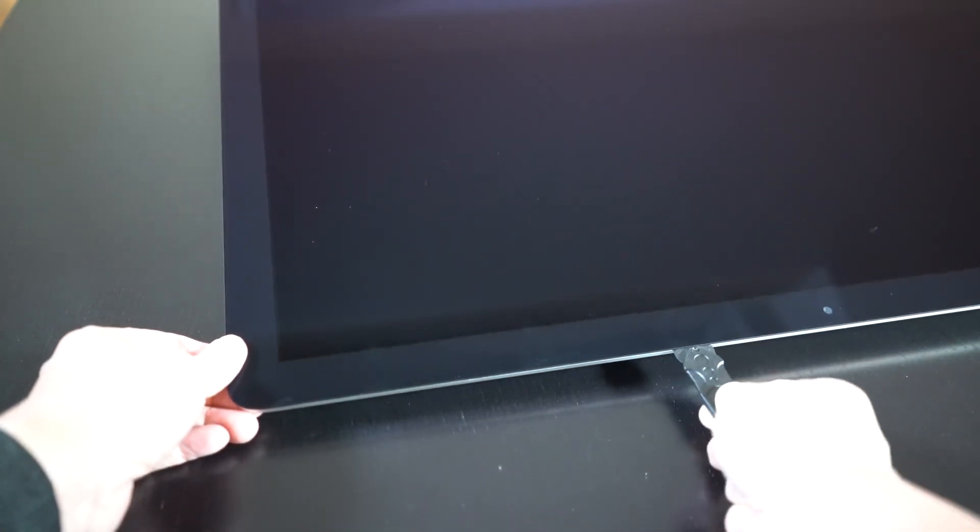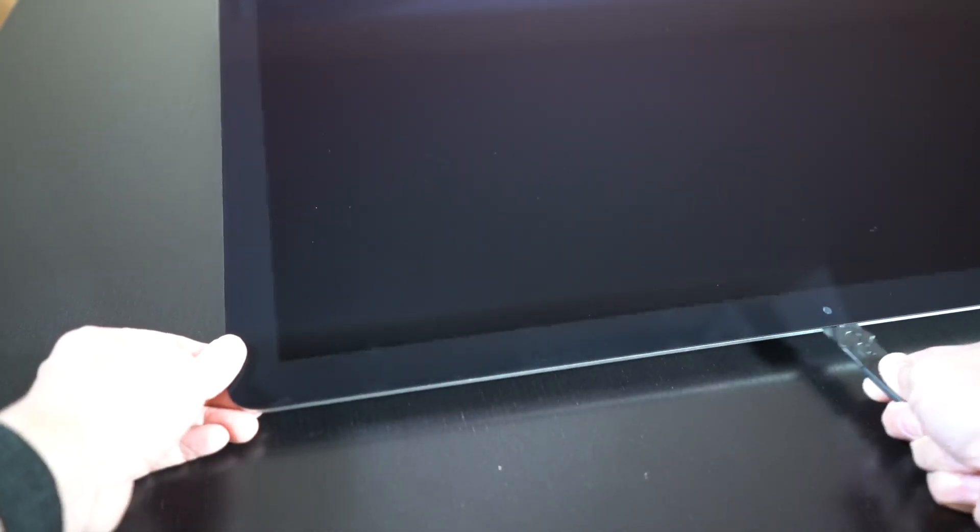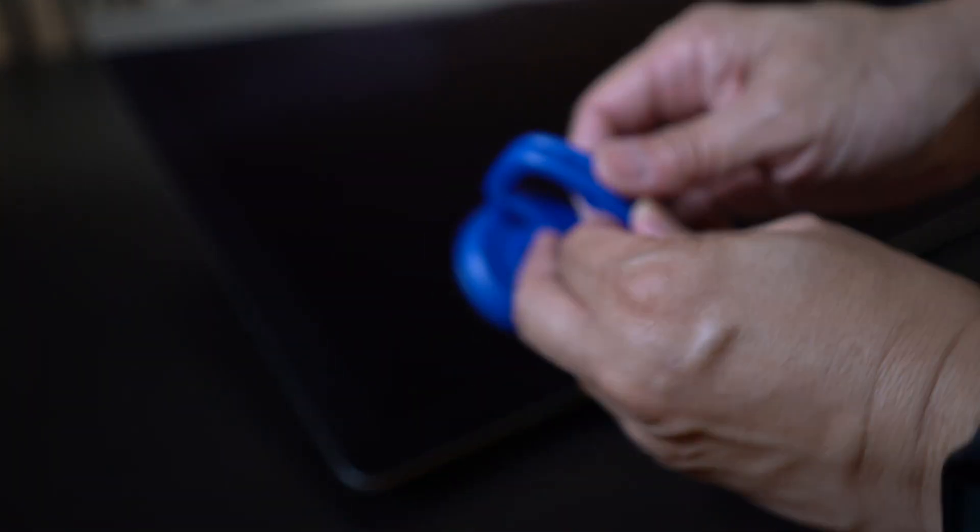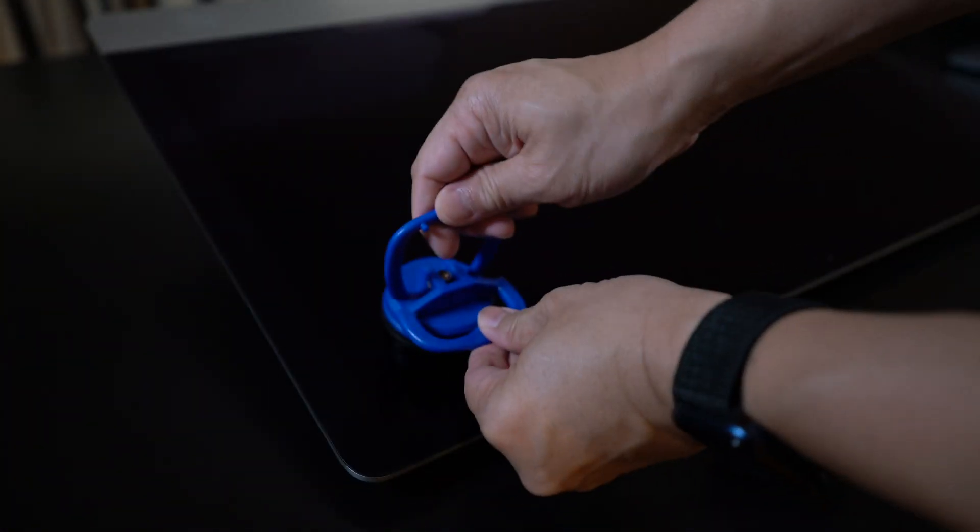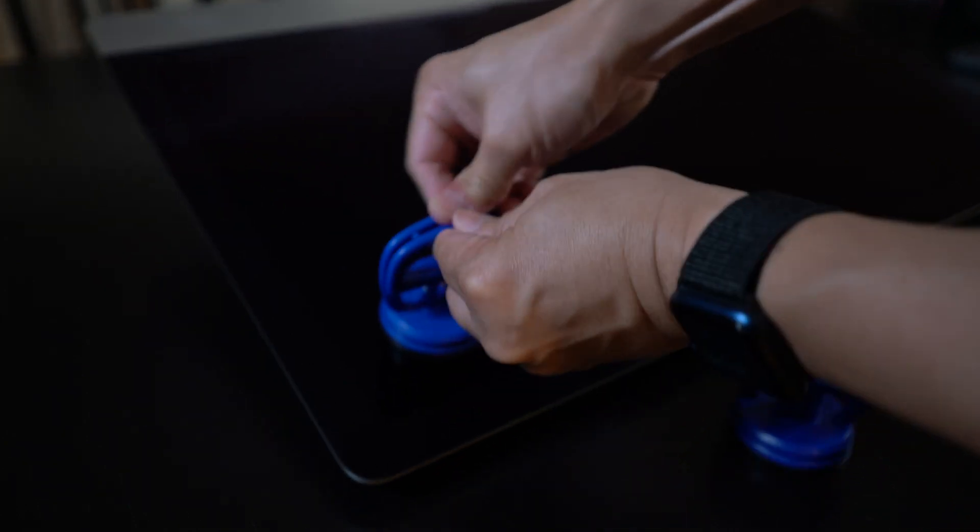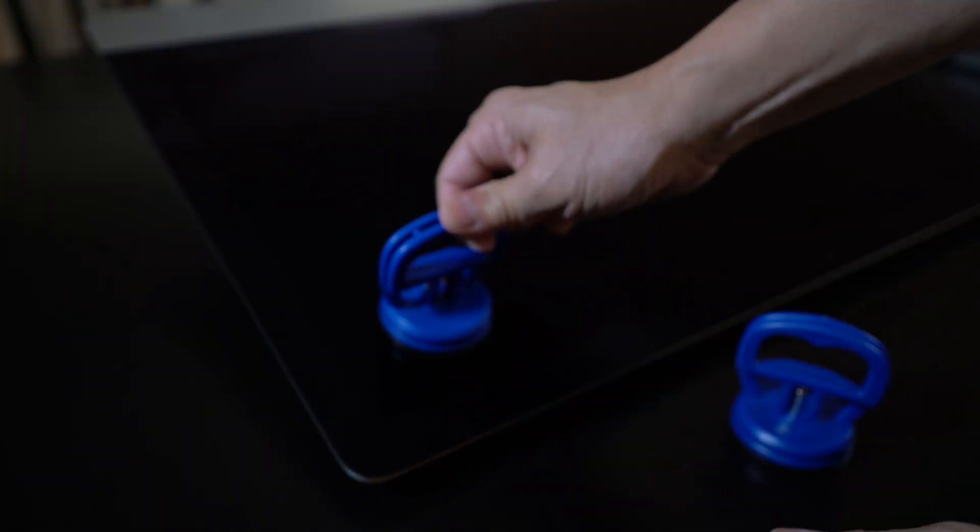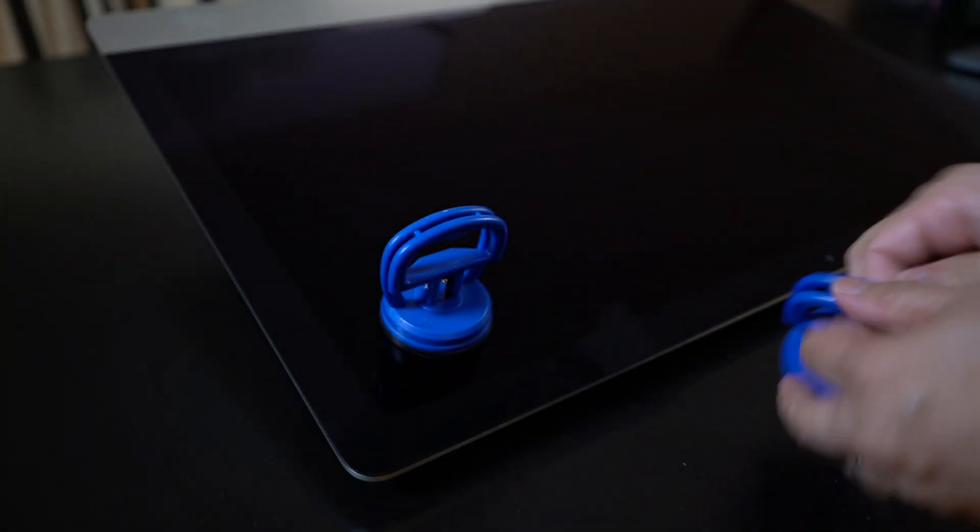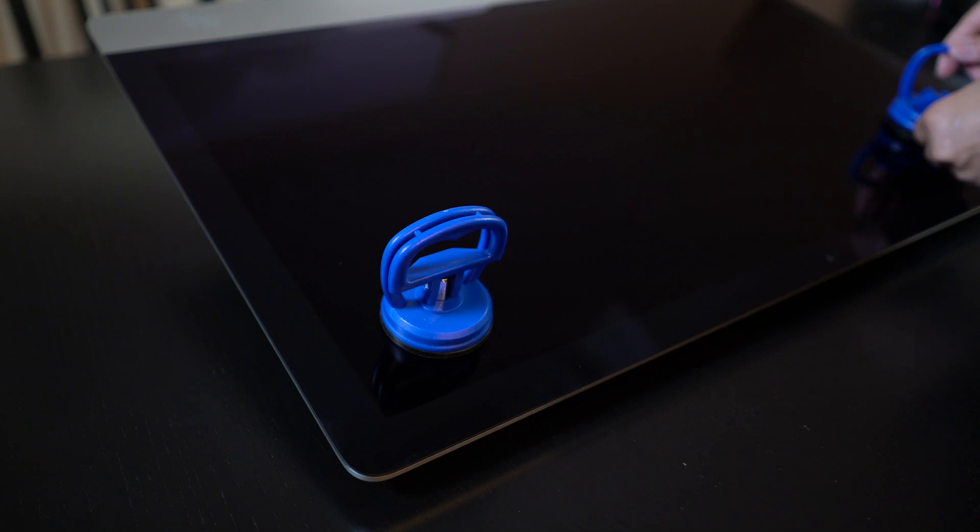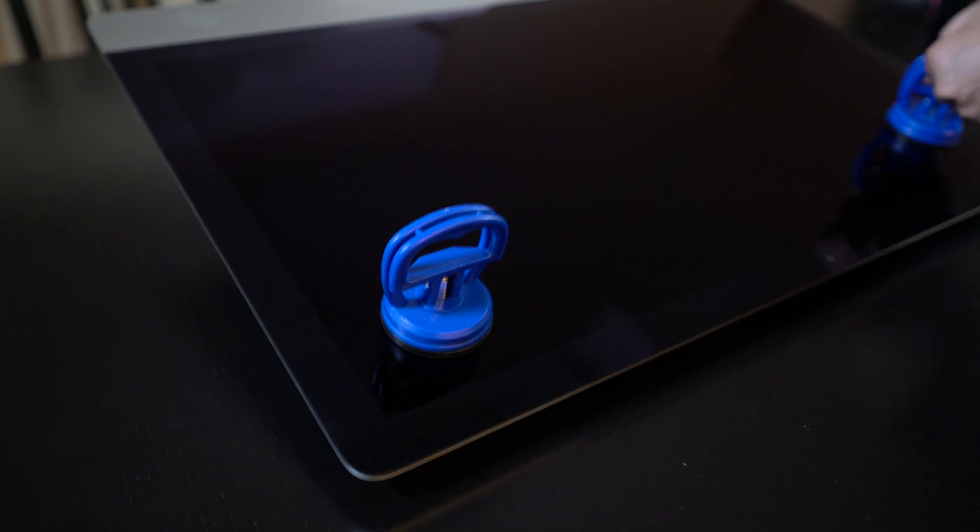You may hit a few bumps here by the camera. Take these handles, attach them to the screen. Suction cups. One on each side.